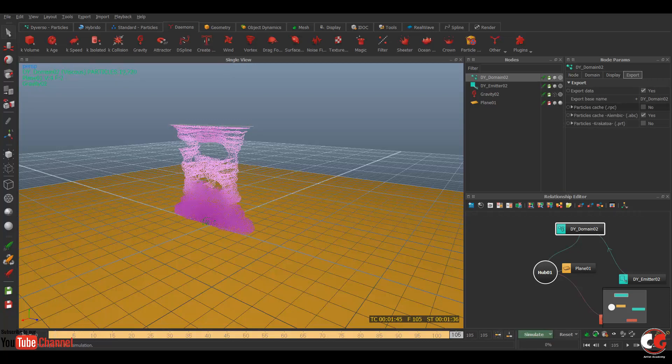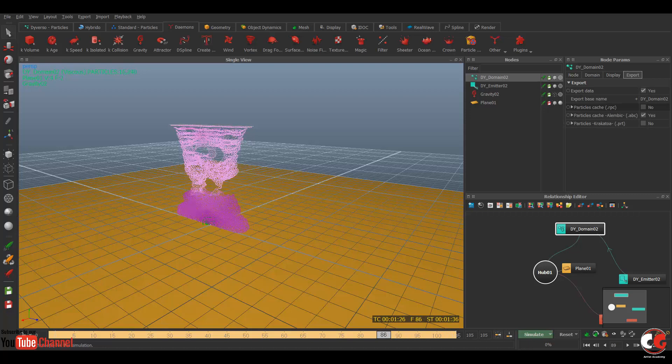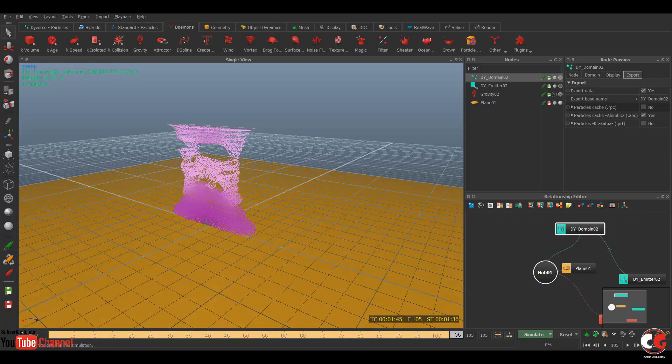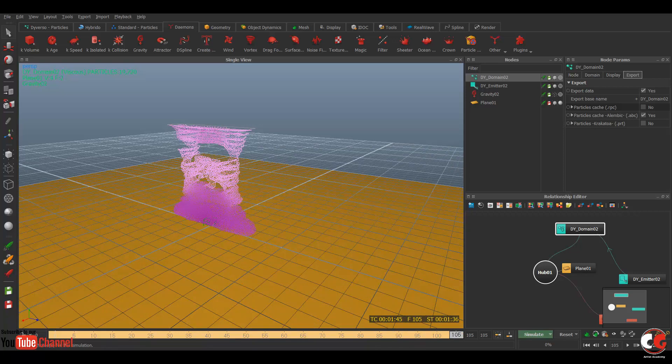Now let's complete the simulation again. So again the particles are simulated, you can see on the timeline also. So now in Maya you can import the element particles also from RealFlow, but we are going to export mesh.